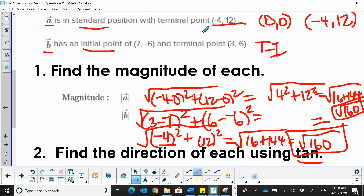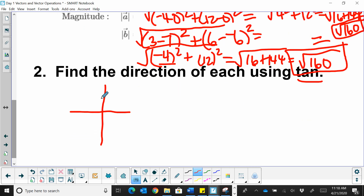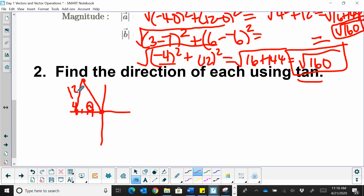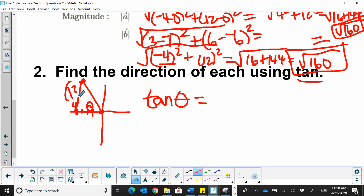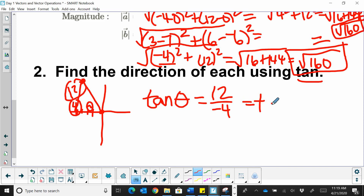Starting with vector A, it goes from (0, 0) to the terminal point at (negative 4, positive 12). We need to find the angle theta at that position. To find theta, we're going to use tangent. The tangent of theta equals the opposite over the adjacent from this angle, so that's 12 over negative 4, giving us tangent theta equals negative 3.